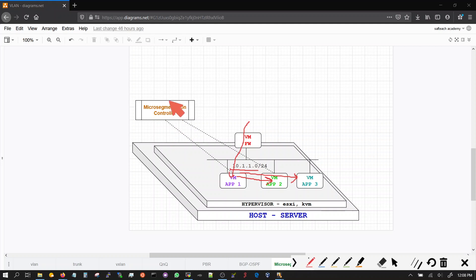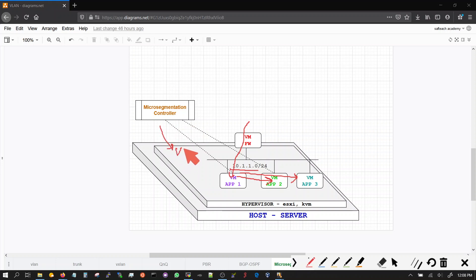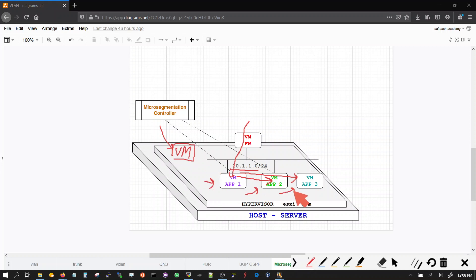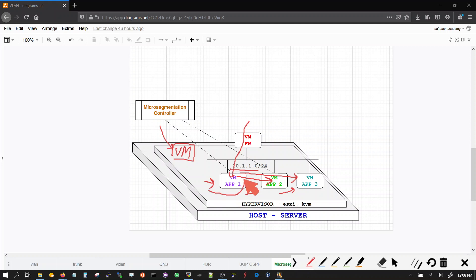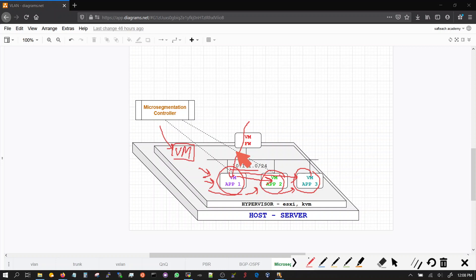Micro segmentation is a concept where you have this controller or a piece of software - it could be a physical appliance, it could be a virtual machine running on a hypervisor - that controls your applications, all of the applications or set of applications, and ensures that the flows and the security is controlled within the application.